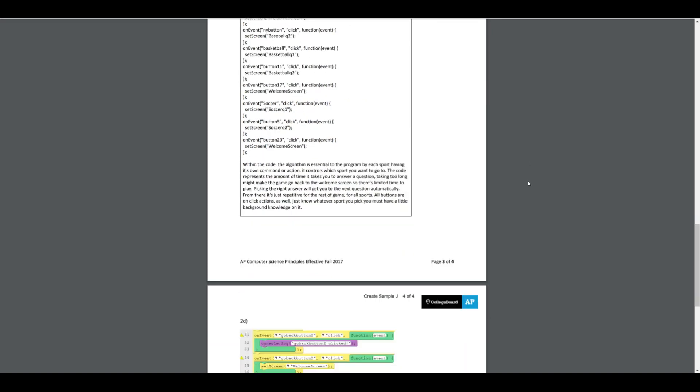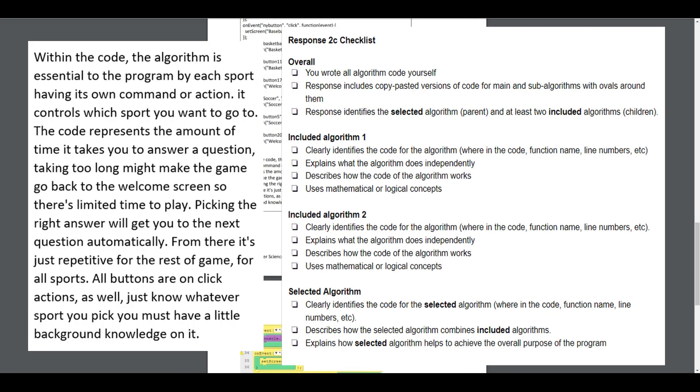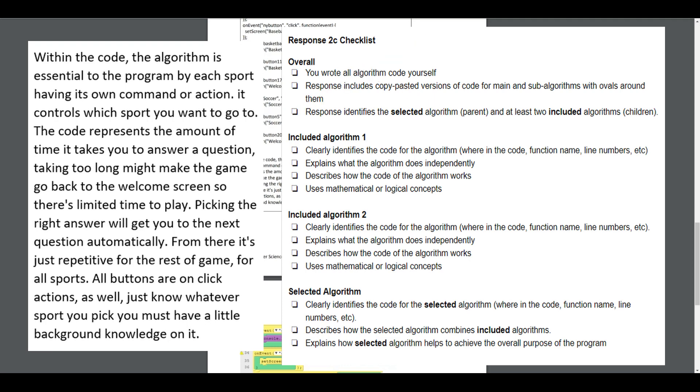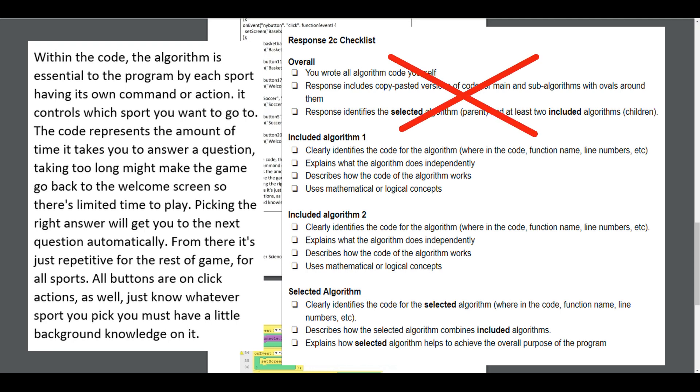Let's look at the written code here and compare that with the checklist. First, did the student indicate they wrote the program? No. Does the response include a copy-pasted version of the code? It does, but it is not for a main algorithm with a sub-algorithm, nor are there any ovals around anything. Response includes copy-pasted version of the code of the main algorithm and sub-algorithm with ovals around them. And the response identifies the selected algorithm, the parent one, and the two sub-algorithms. This one does none of that, so it gets no point there.